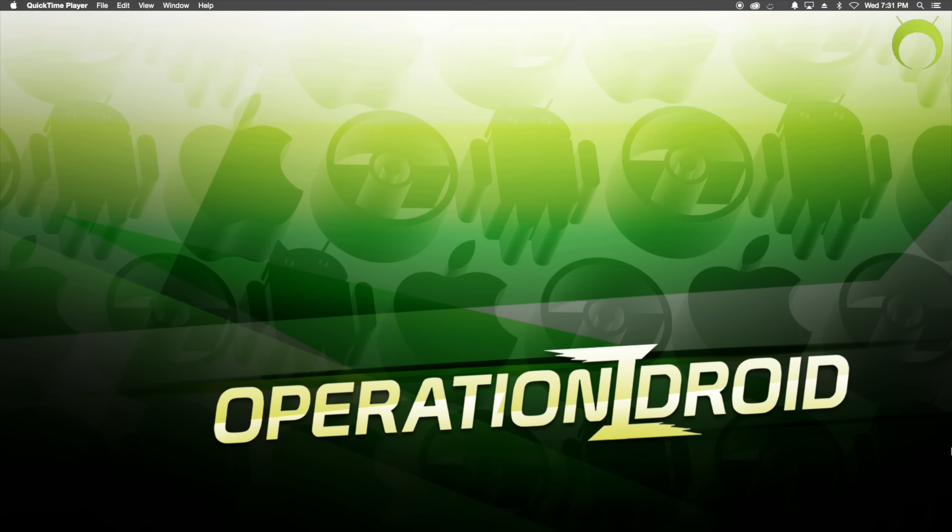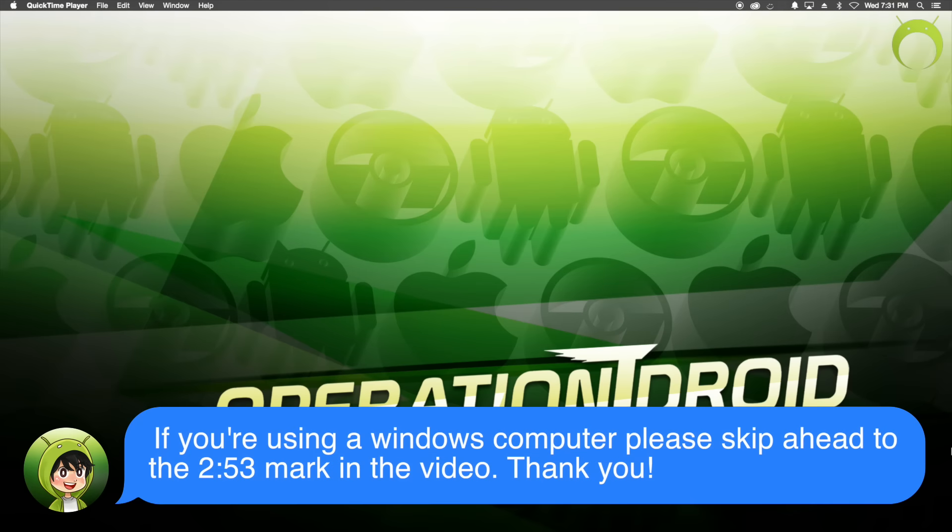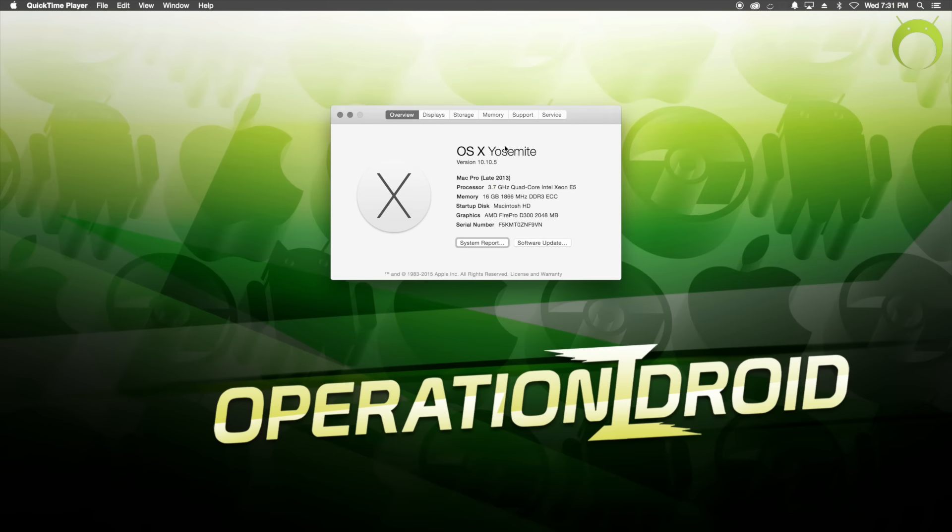All right, this is going to be a tutorial for Windows and Macintosh computers. However, I will start with Macs. So, if you are using a Windows computer, make sure you check the description for a timestamp to when I start explaining the Windows tutorial. Nevertheless, if you're on a Mac and on Yosemite and above,